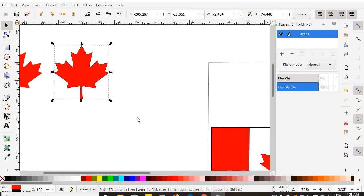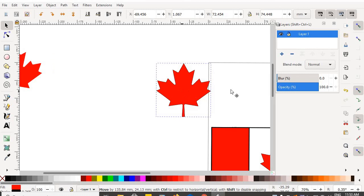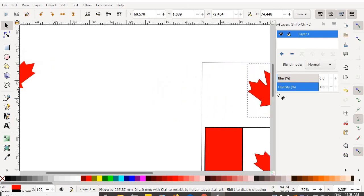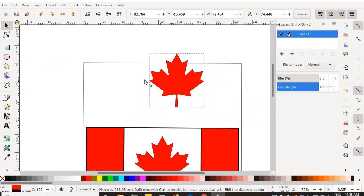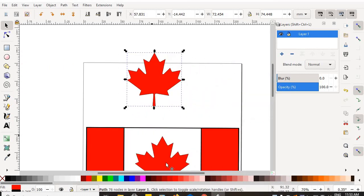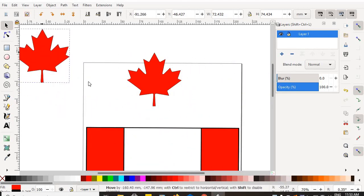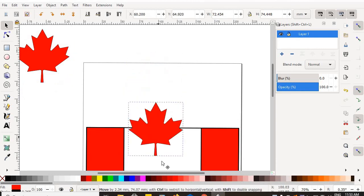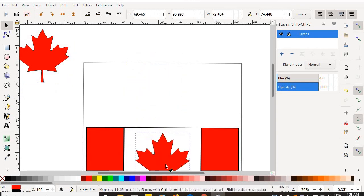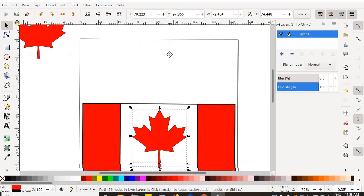Take your new improved Maple Leaf. Pull out your old one. Put your good one in the middle of your Canadian flag.